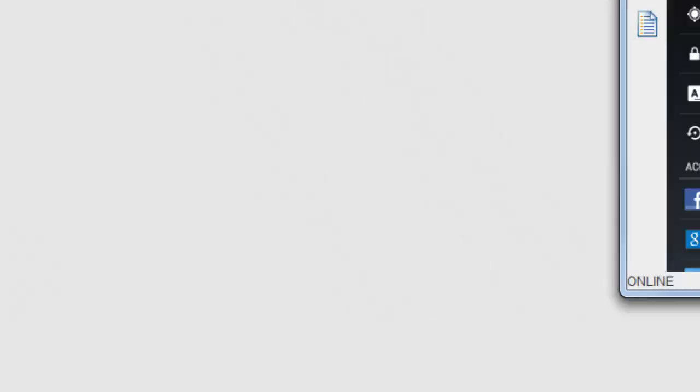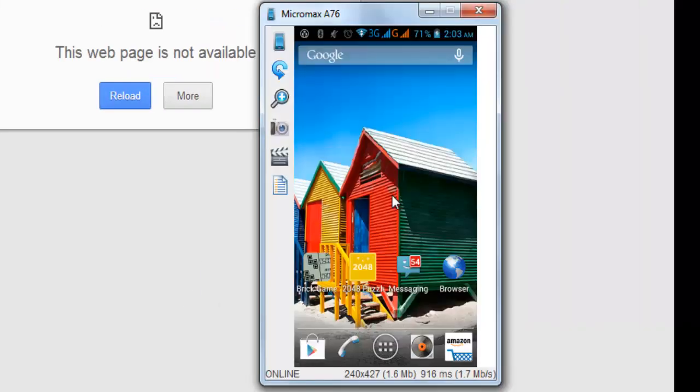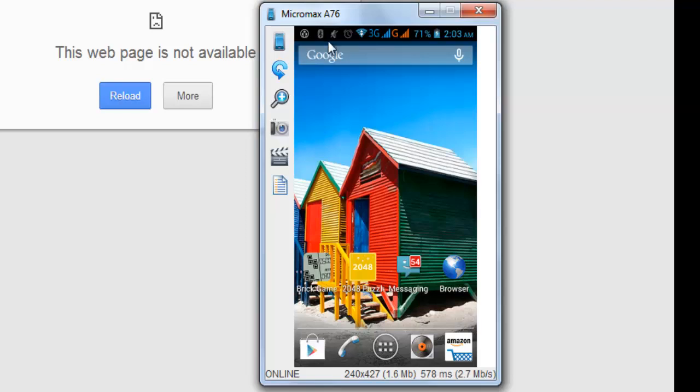Here I'm gonna show the next step to install this .apk file in your Android mobile. Already I have connected my Android mobile here. This is my Android mobile that I've connected with the system. I am using this Micromax A76 here.